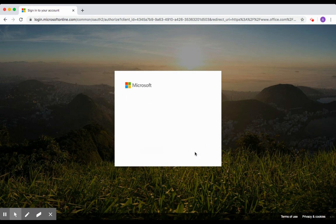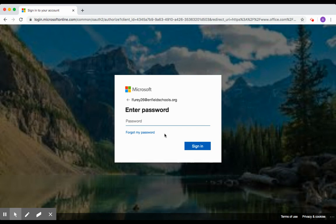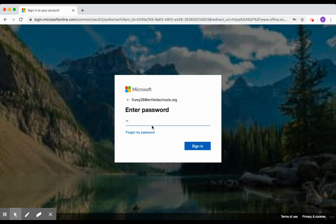Once you click Next, you'll be prompted to add in your student's password. The password is the uppercase letter of their first name, the lowercase first letter of their last name, their student ID, and an exclamation point. Once you've entered that, you can click on Sign In.